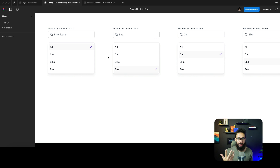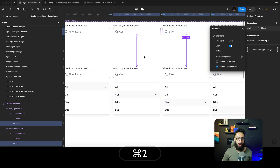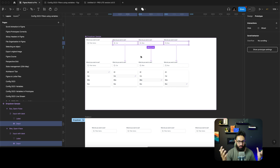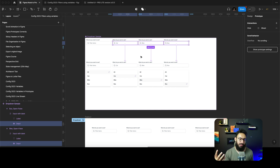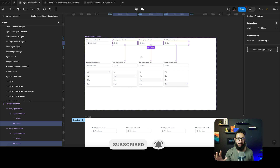If you were using variables, it would only work as a single component since variables are scoped to the whole file. But if you have unique dropdowns that should behave independently, interactive components are the better approach — and you can publish them to a library without needing file-level variables. Hopefully this helps you Sophia. Hit the like button, subscribe, follow me on Twitter, and I'll see you there. Take care, bye!